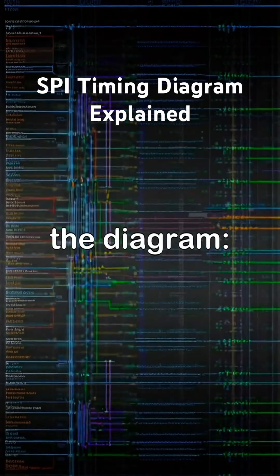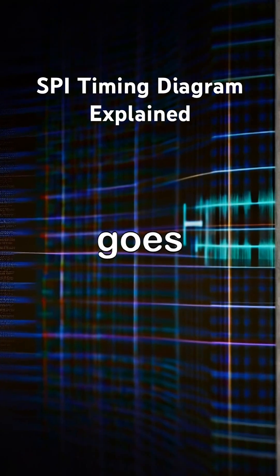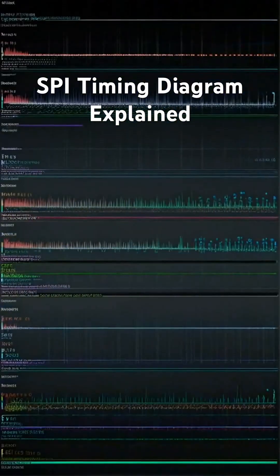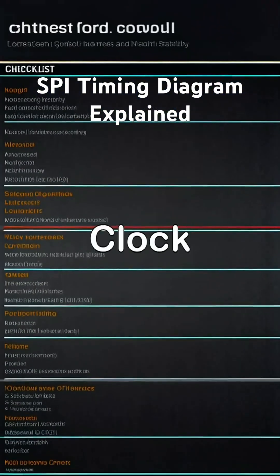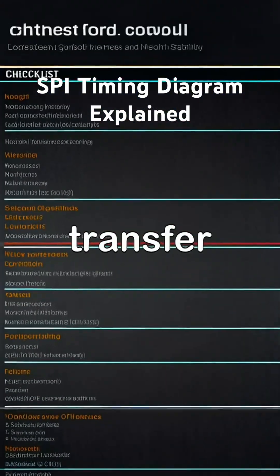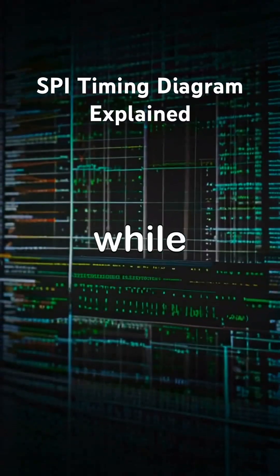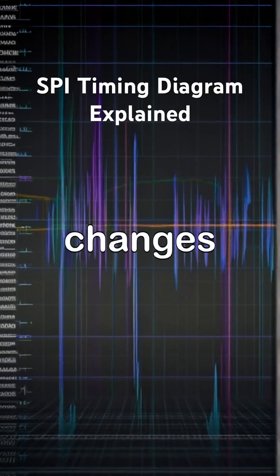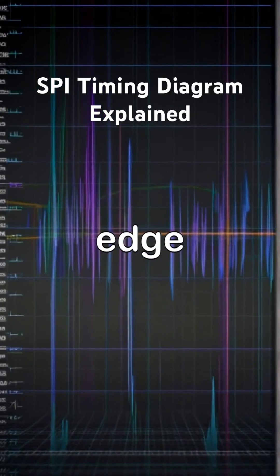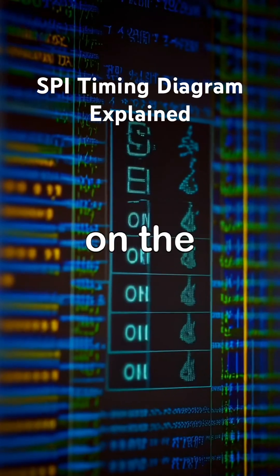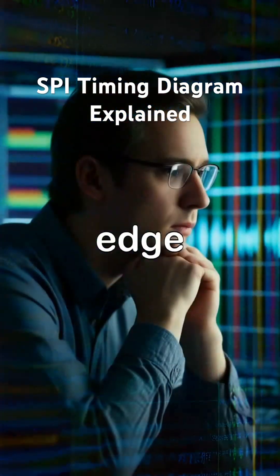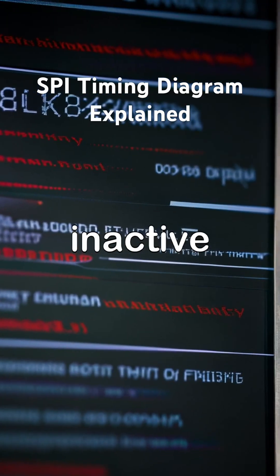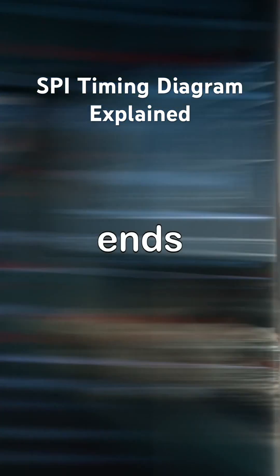How to Read the Diagram: 1. CS goes active, communication starts. 2. Clock begins toggling. Data transfer happens only while clock is running. 3. Data changes on one clock edge. 4. Data is sampled on the opposite clock edge. 5. CS goes inactive, communication ends.